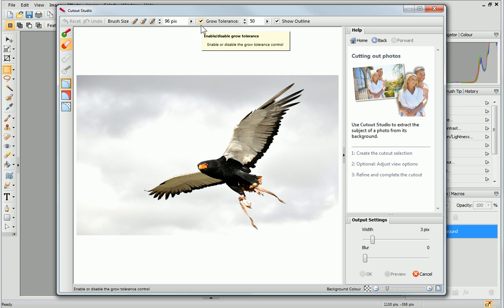It also tells Cutout Studio to extend the selection area under the brush into the surrounding pixels. This option is most useful when your image has large blocks of color and the subject has well-defined edges.